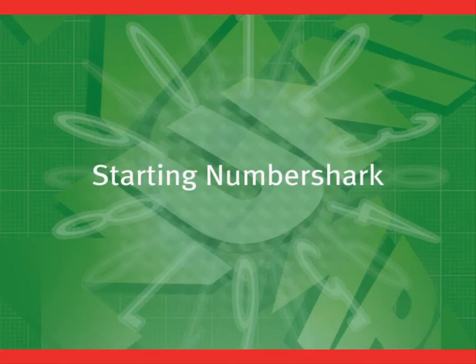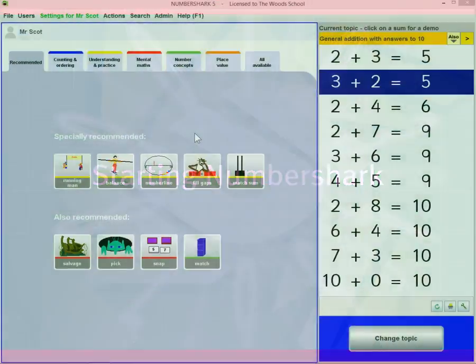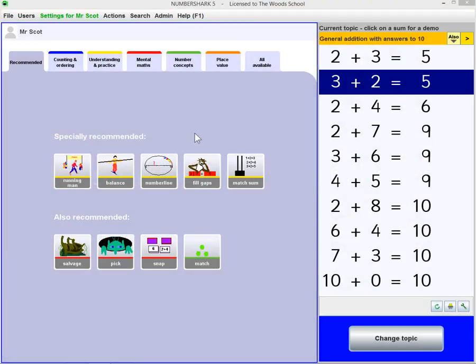Starting Numbershark. This is a short one minute video on using Numbershark.